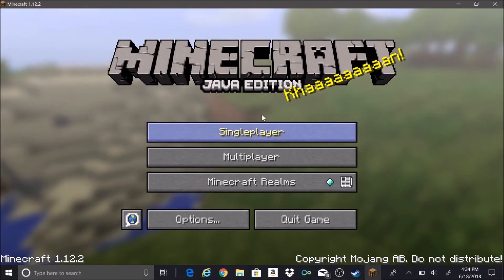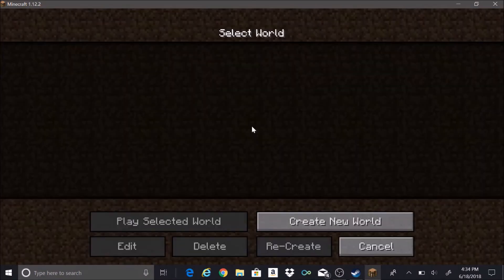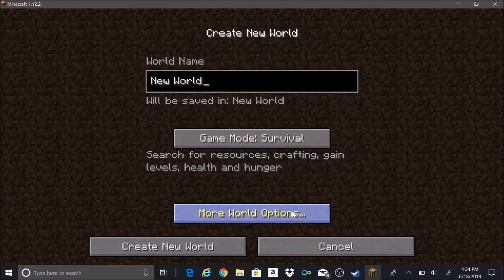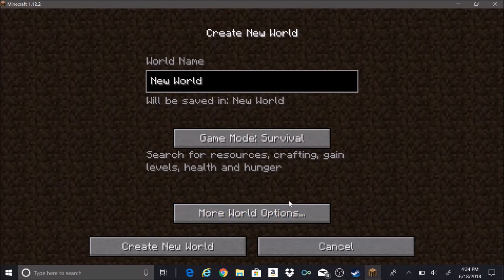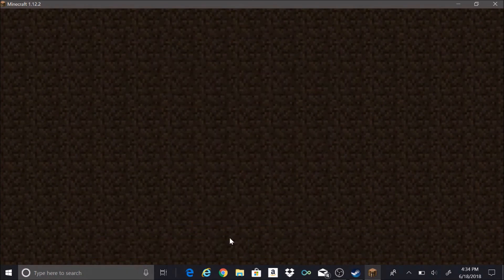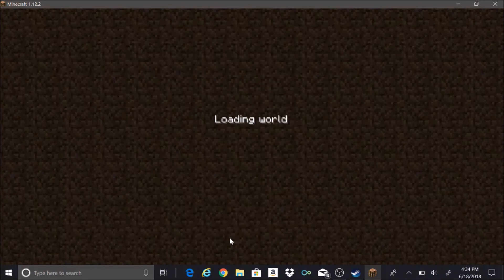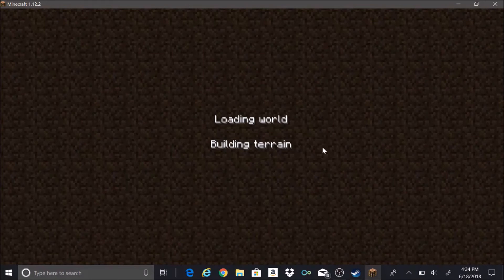Now that we have loaded in, we'll just go ahead and create a new world. Load it in, let's make sure everything's working correctly. This is just to show you that it works.